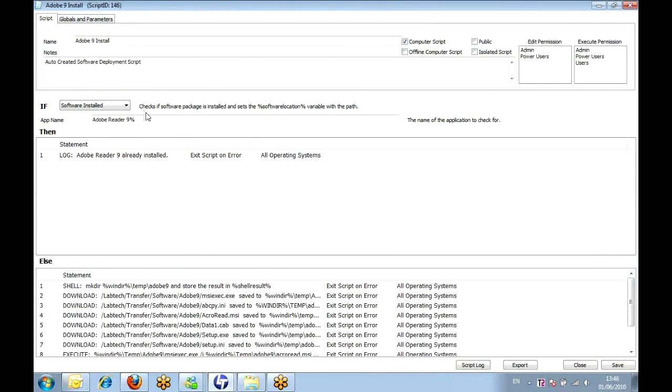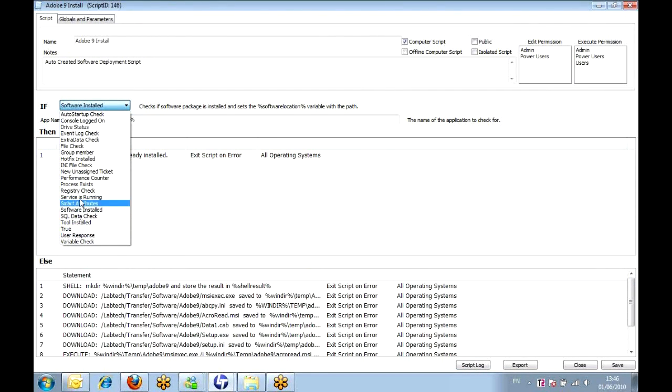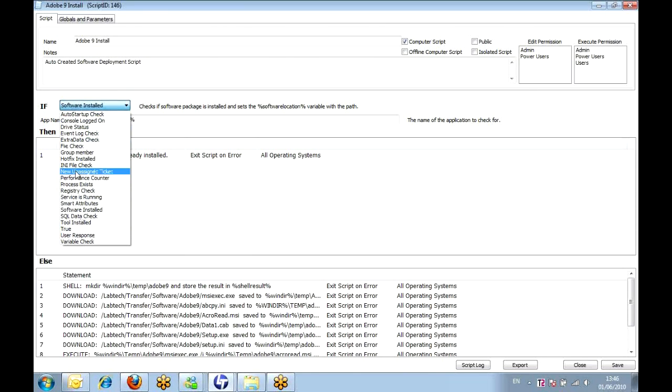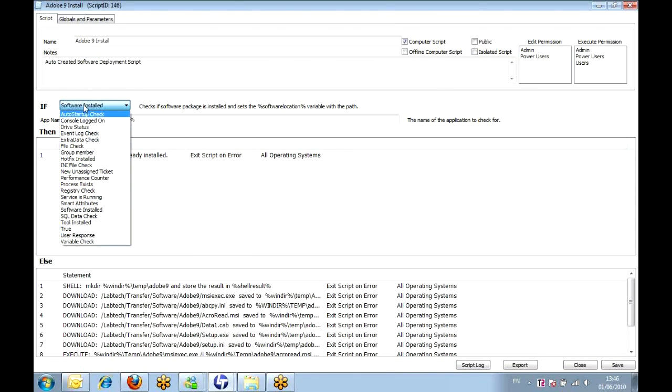Now the actual creation of a script within LabTech is similar to Kaseya. So it's all if, then, else. So again, we give it a name, we give it a description. We have all our if steps in here. So if true, if something's installed, if a process is running, if a particular performance counter is running high, all that kind of stuff. There's a lot more depth to the if statements in LabTech than what you would probably get out of the box in Kaseya.